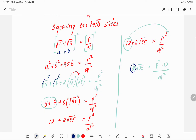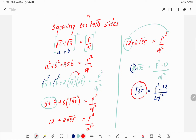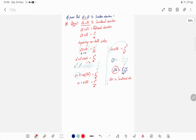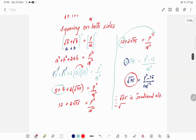So root 35 equals p squared minus 12 by 2q squared. Now if we check, root 35 has no perfect square root, so therefore root 35 is irrational. Therefore, the given expression root 5 plus root 7 is an irrational number.